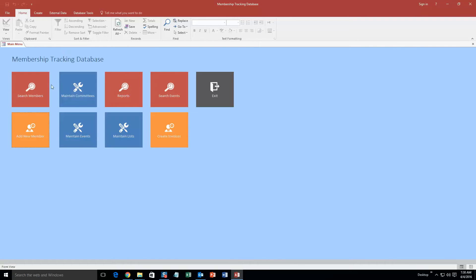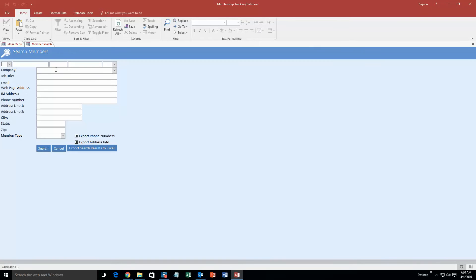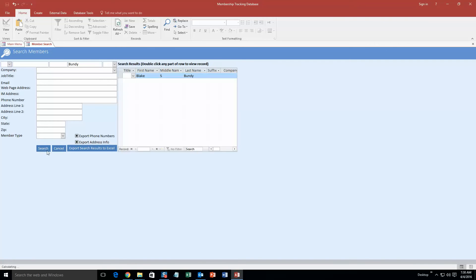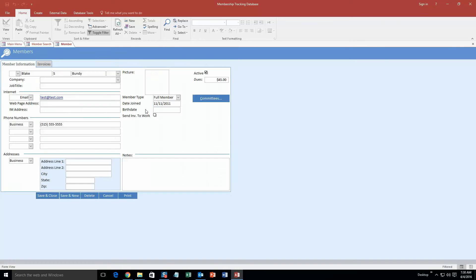Now you can search your members. You can search by first name, last name, job title, email — anything. I am just going to search by last name. I hit search and there is the member I just created. You can even double-click it if you want to view or edit the information — this information pops up and you can edit anything.